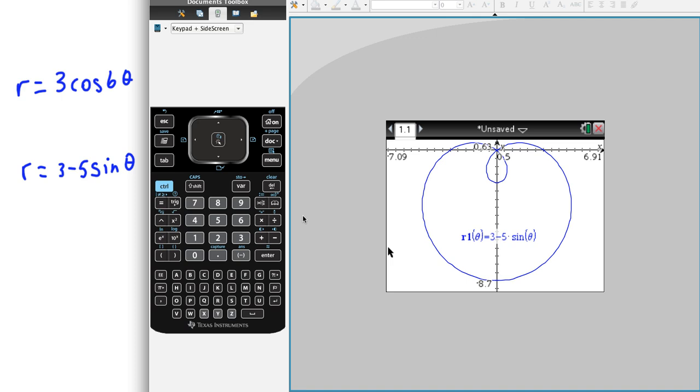So, again, just fiddling around a little bit with your x and y-max and mins to get the entire curve. You want to see what the true shape looks like.